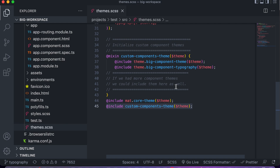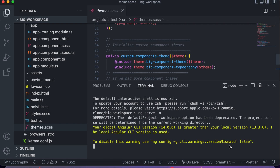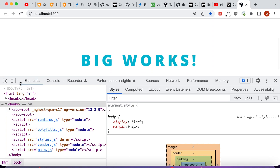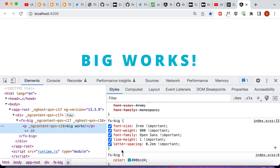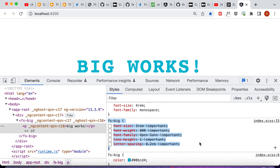Let's fire this up and make sure it works — we'll type 'ng serve -o' to load the application and verify the new typography values are being applied. Here it is; let's open developer tools and click on the text itself. We can see that the fs-big-typography class we created is being applied, and if we turn any of these values off, we get the defaults back from the previous implementation. That completes our local test.